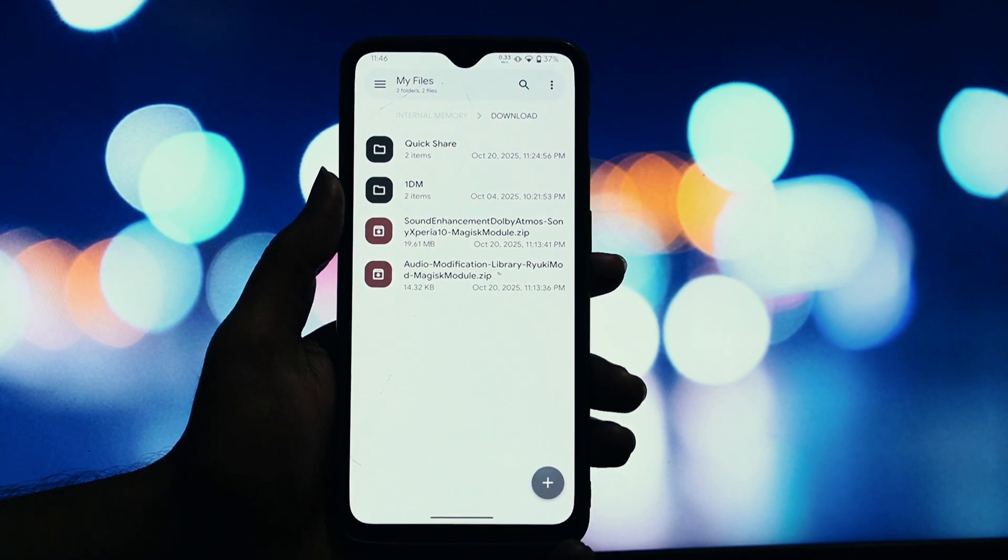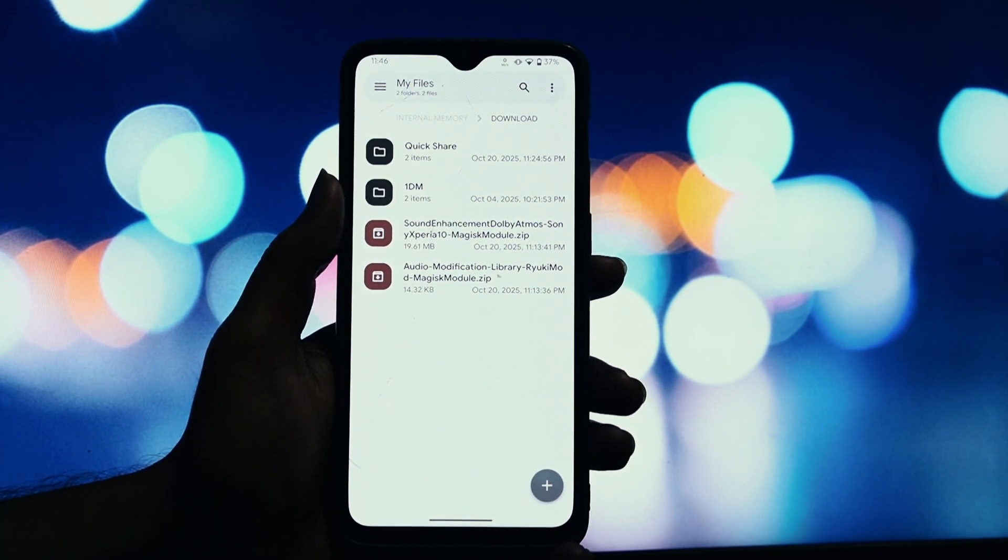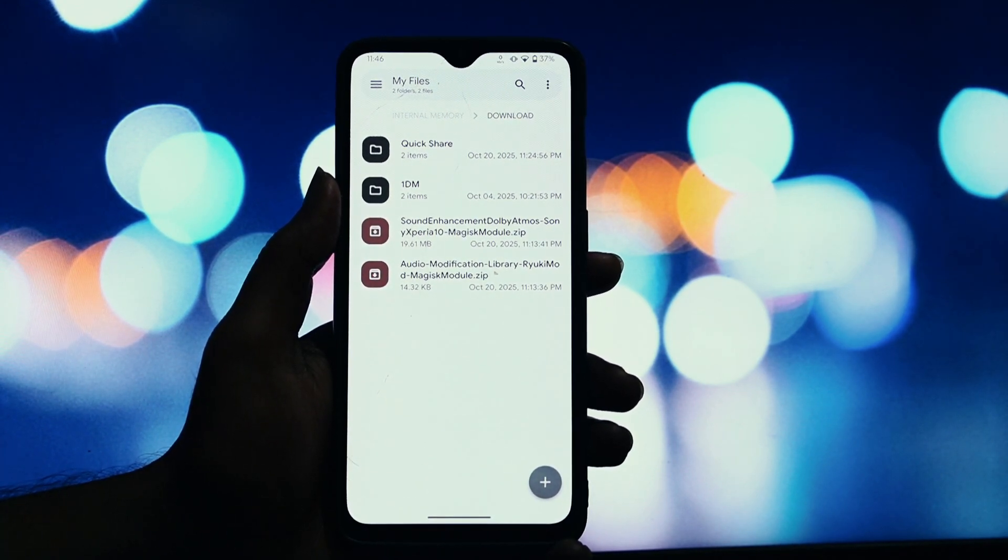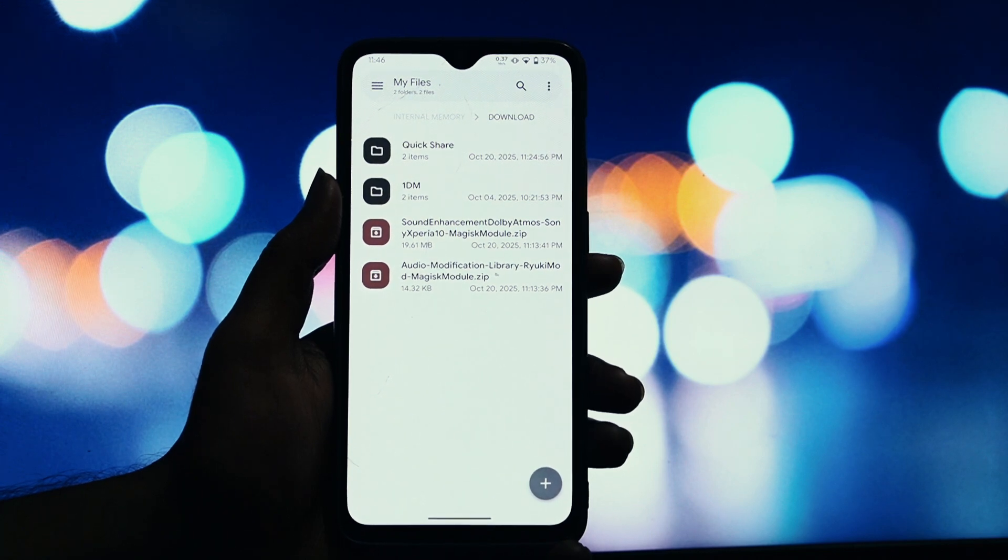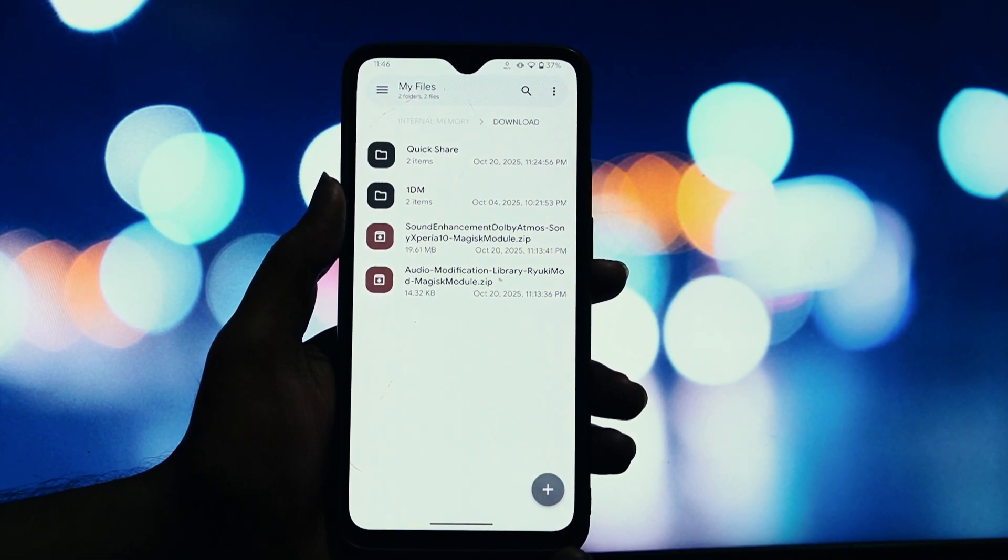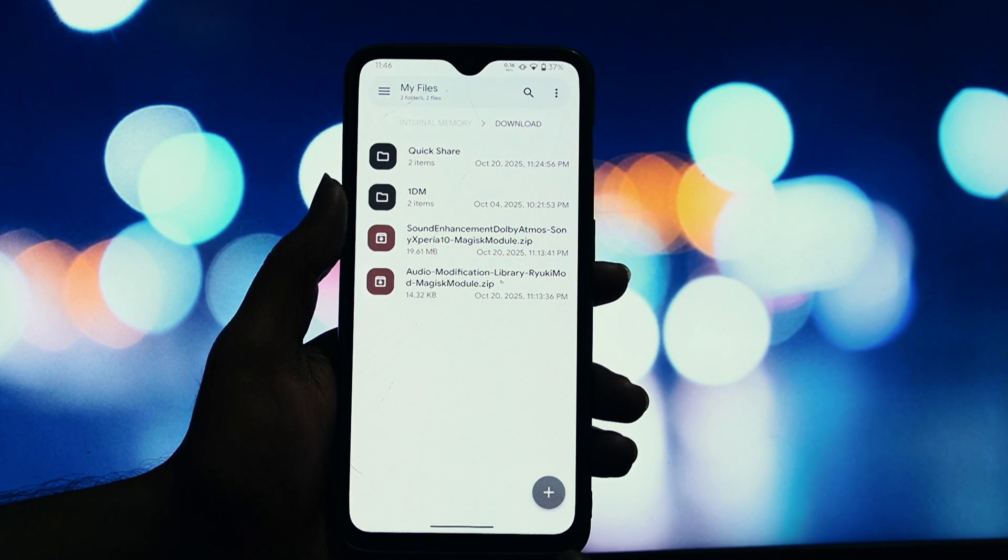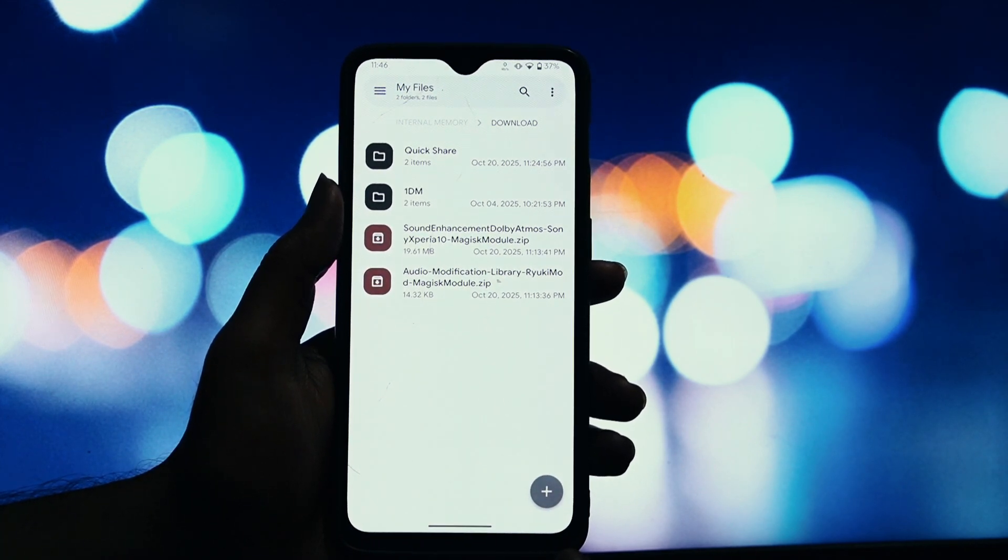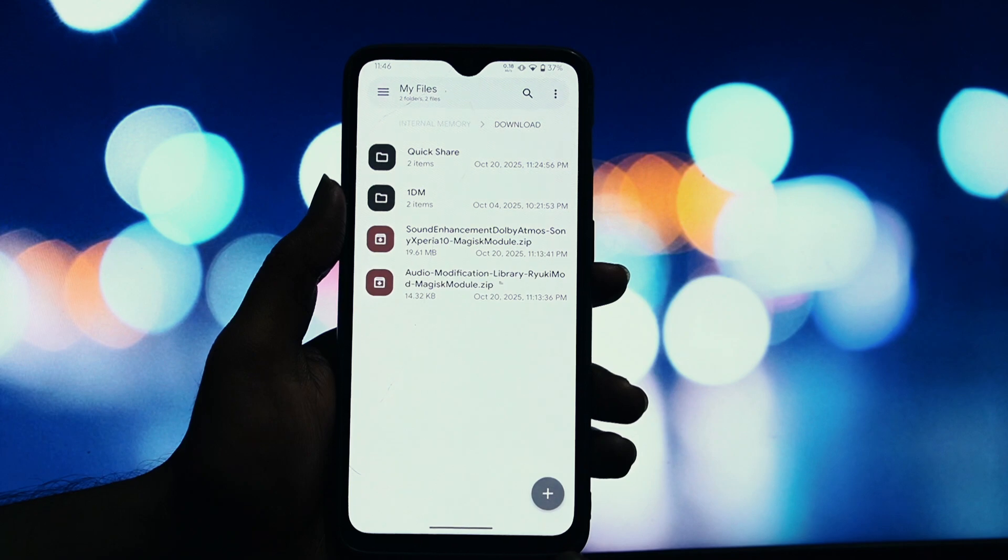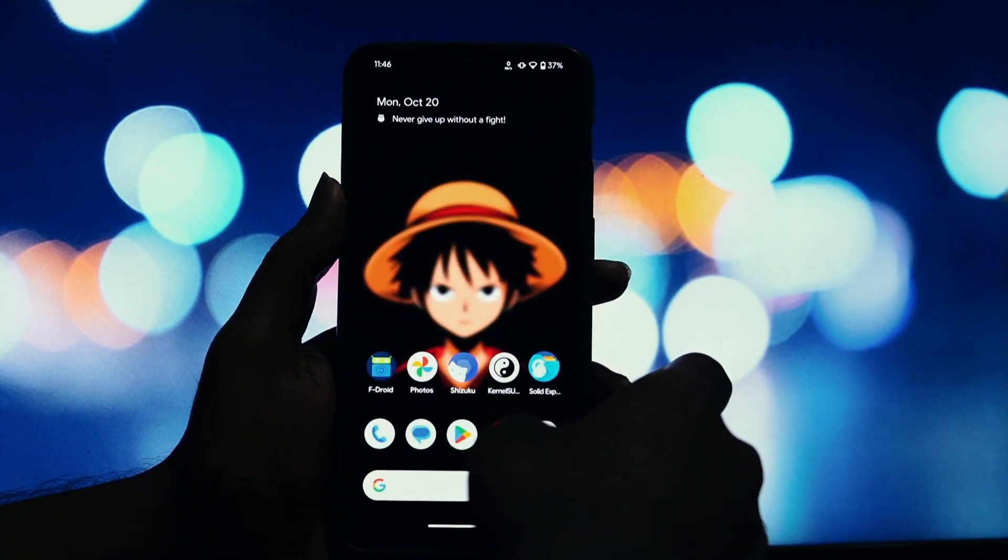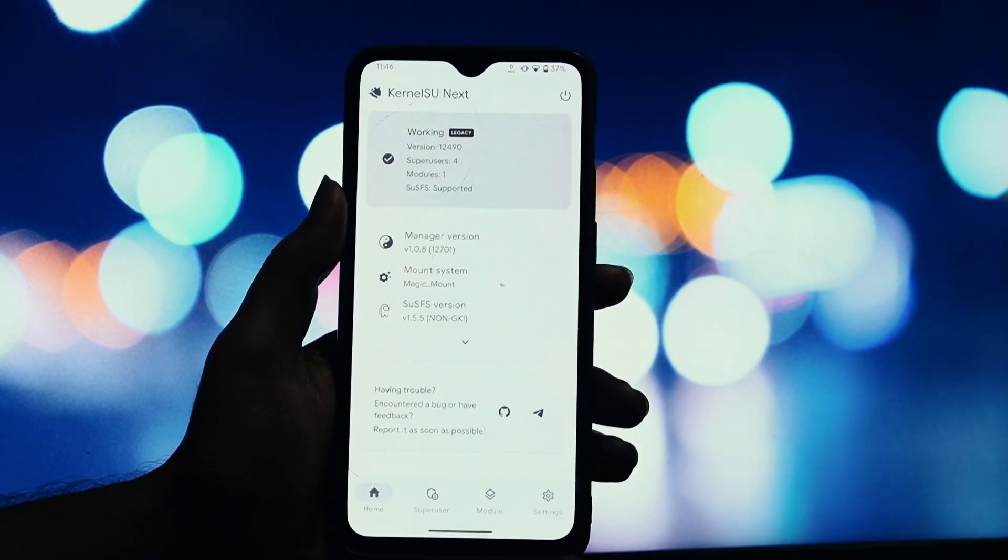There is a possibility of a boot loop, a soft brick, or a service failure, especially if you're using a read-only ROM and plan to activate the Dolby Atmos feature. To avoid these issues, it is strongly recommended that you use Magisk Delta or Kitsune Mask. This is a critical step for a safe installation on certain system setups.